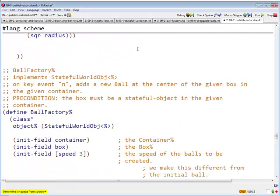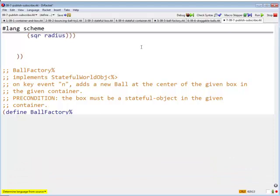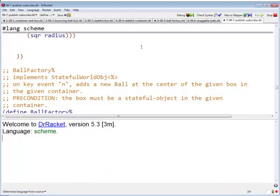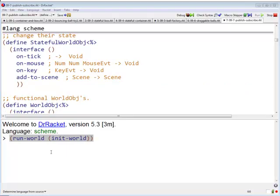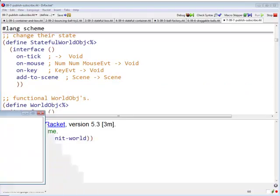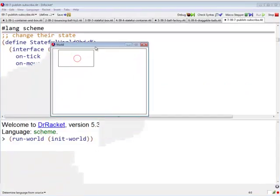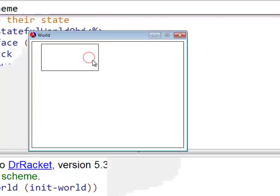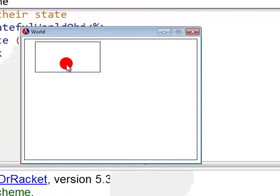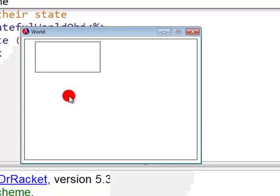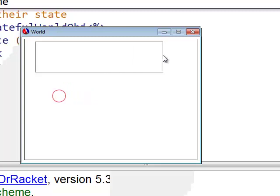So let's try running this. By the way, in this version, I made the ball draggable. Again, that's another thing that you guys have done many times.